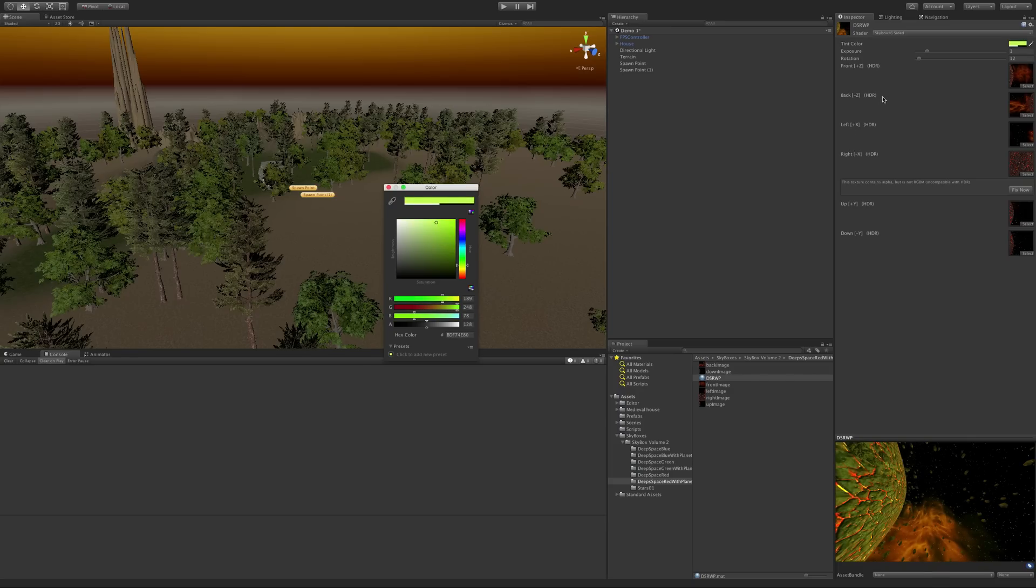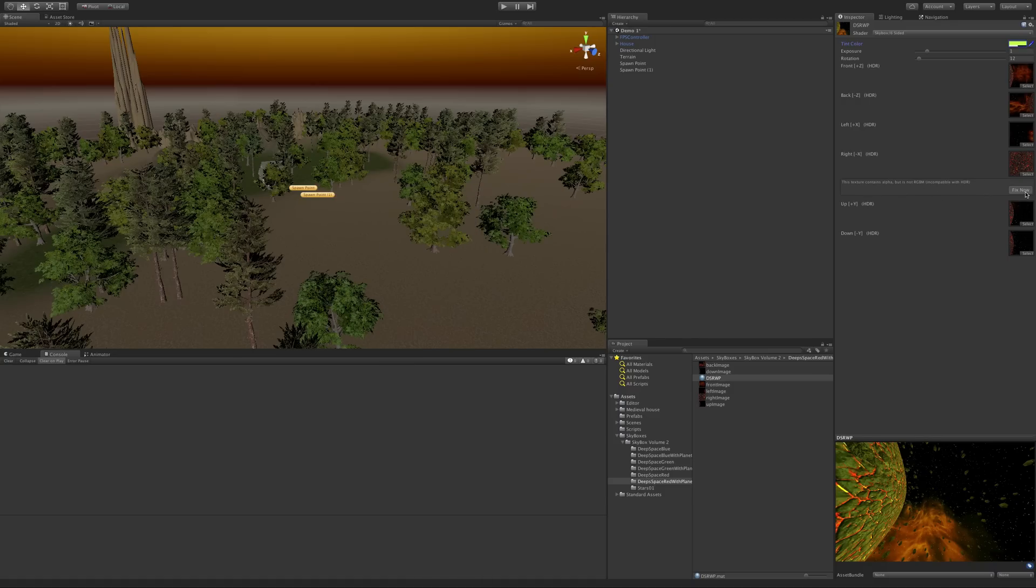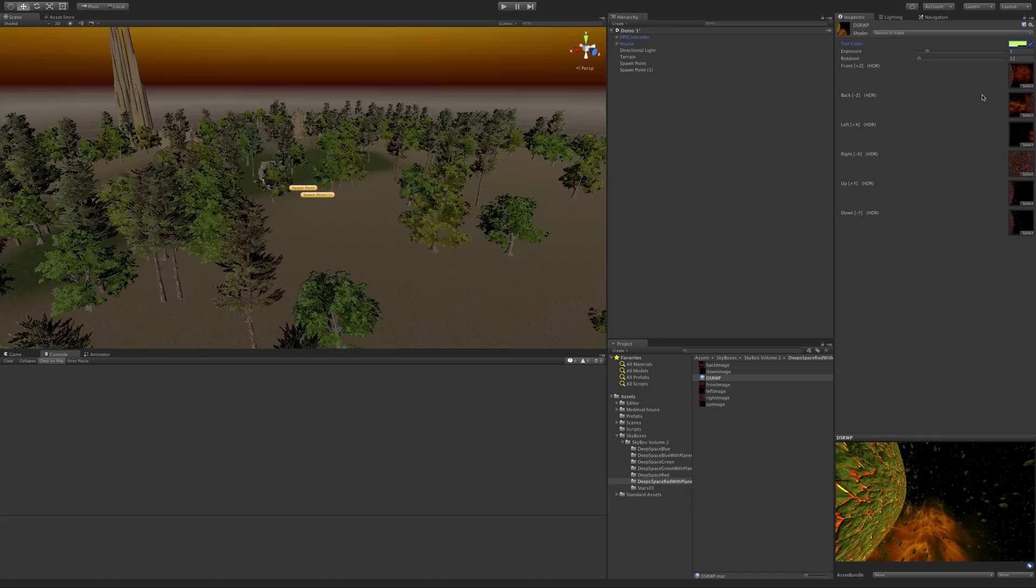And then we also have the textures for all six of the sides. Now it looks like this one here needs to be fixed, which is fine. I'll just go ahead and hit the Fix Now button. It'll run off to its thing. But yeah, so there's one in the front, back, both sides, top and bottom.